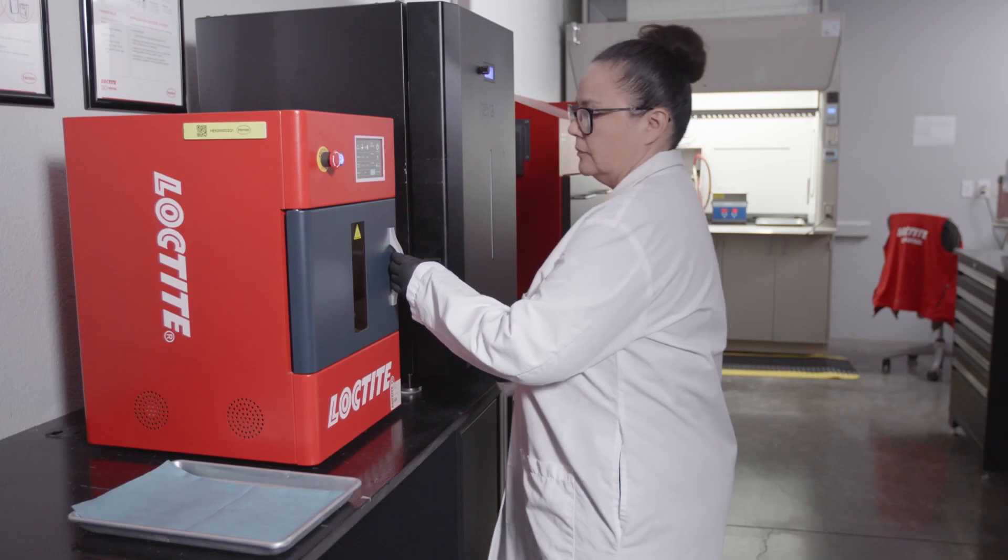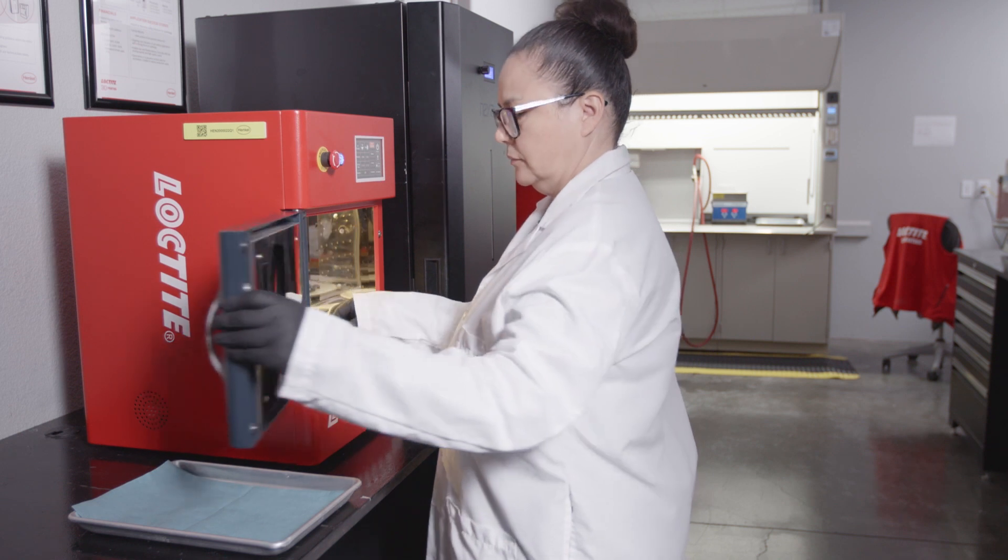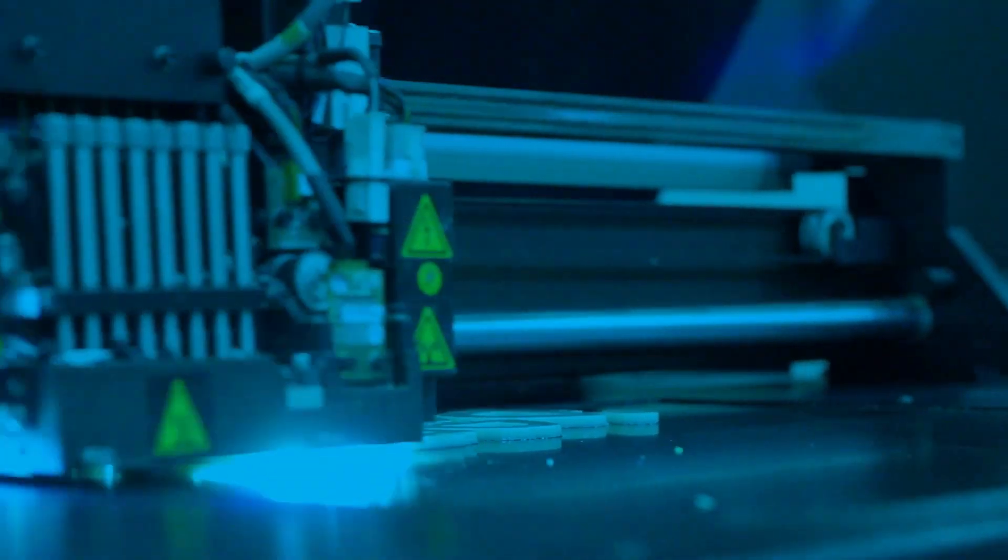Your print using Loctite 3D3843 is now complete.